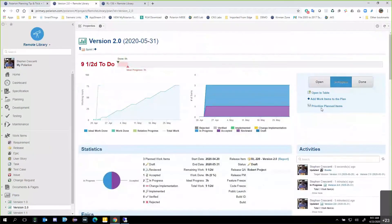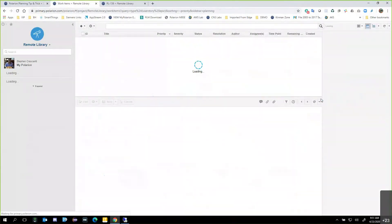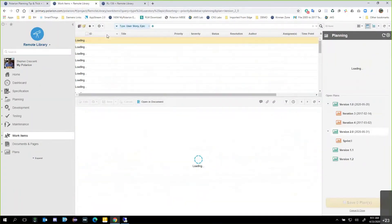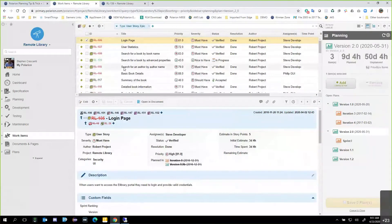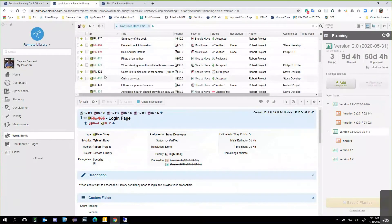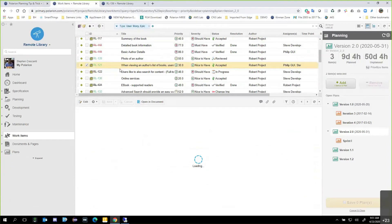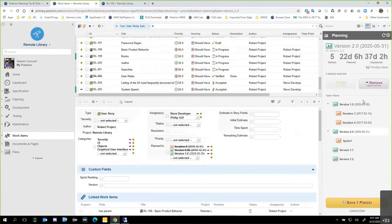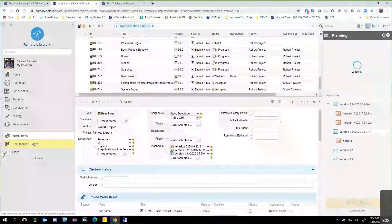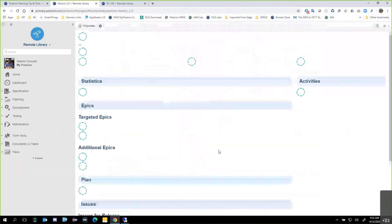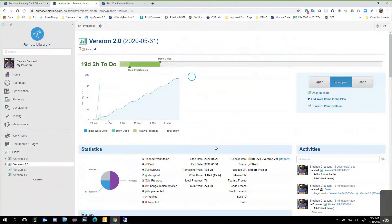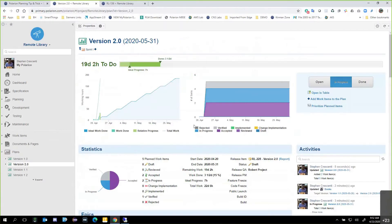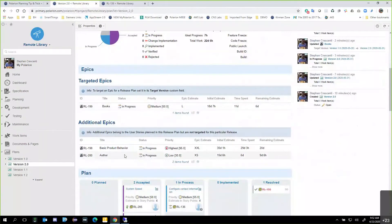This is only two items we've added in — let's add a couple more work items to the plan. I'll find a few more user stories: item 121 sounds good, and item 205 — system speed — we'll add that one more. After saving and coming back to Plans, we now see there's a lot more work to be done: 19 days and two hours of work total. I've got targeted epics and now additional epics again, pulled in because I selected related items.